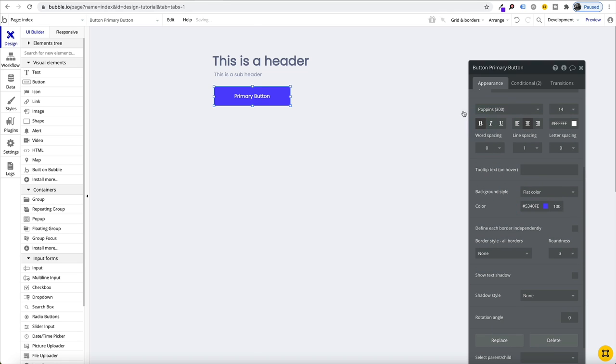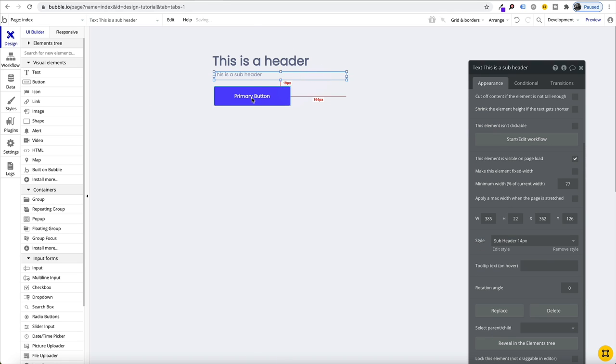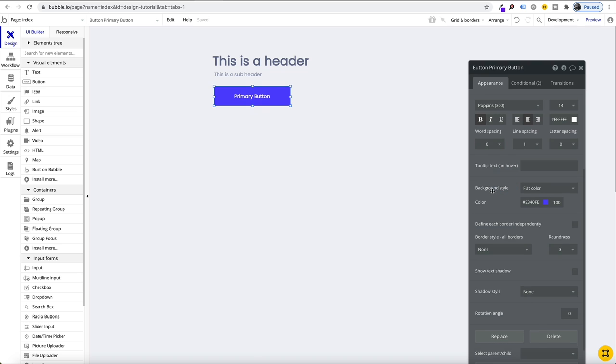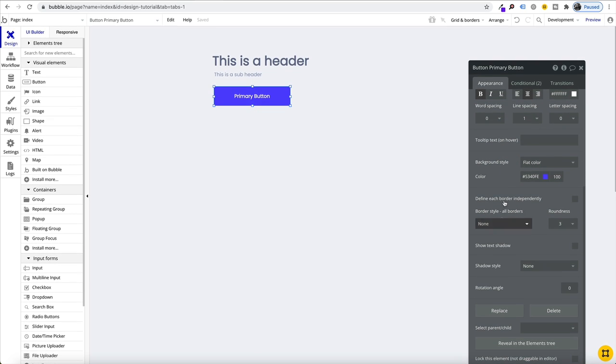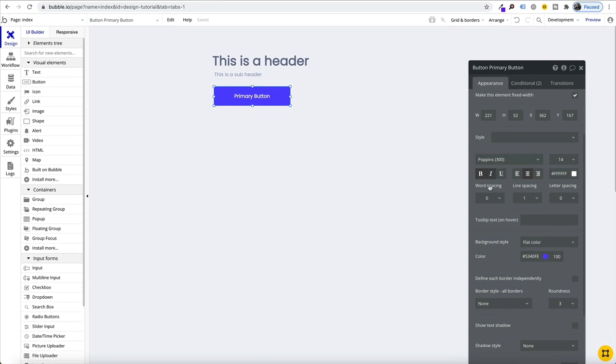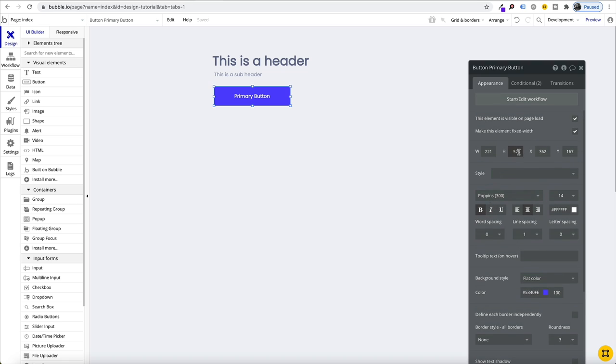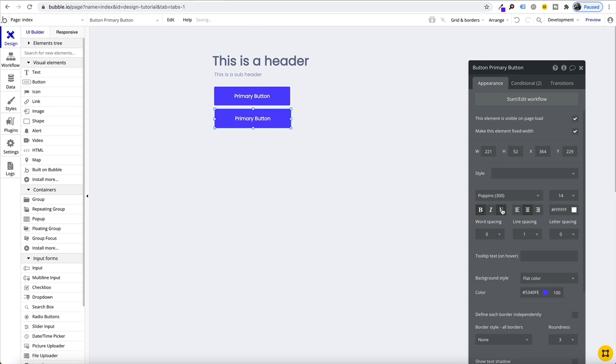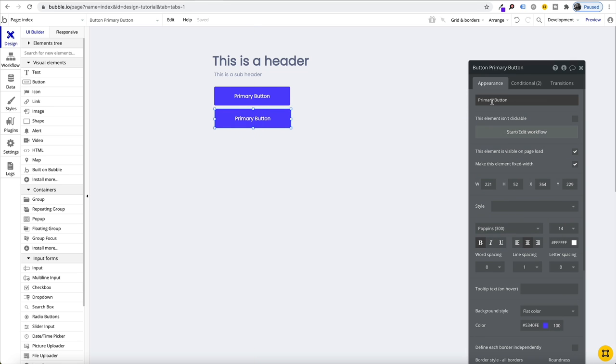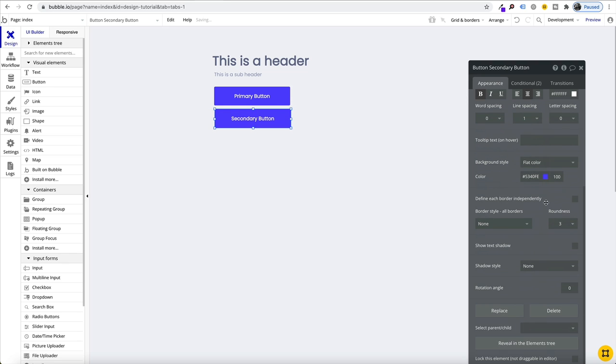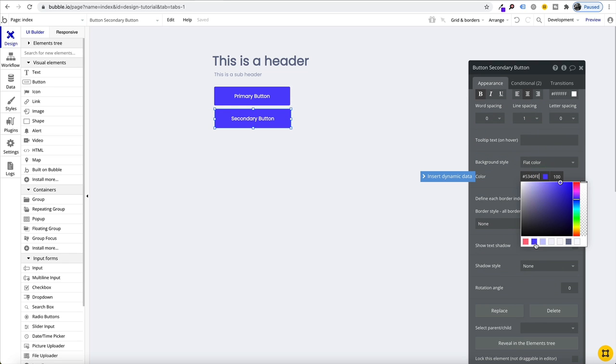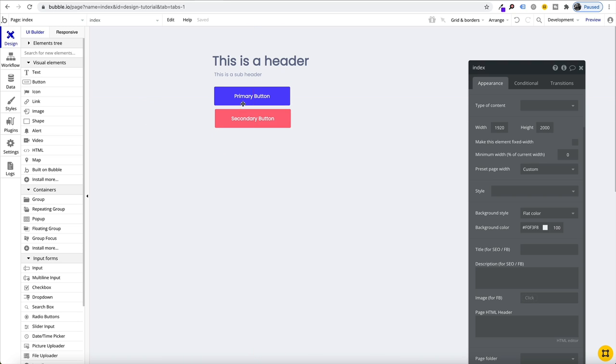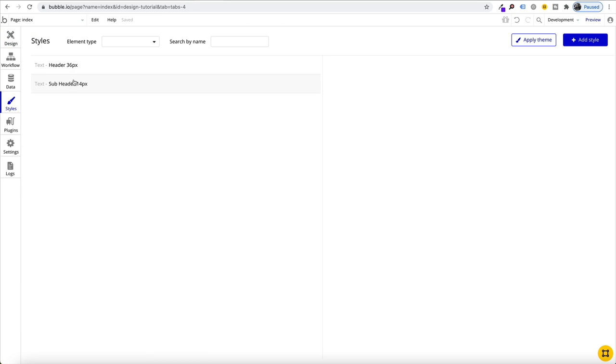I'm just going to add Poppins 300 and we'll call this our primary button. Just have a look and see, yep, bold looks good and just keep consistent with your sizes, for example my button sizes are 52.